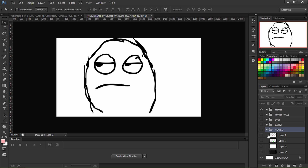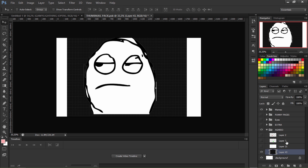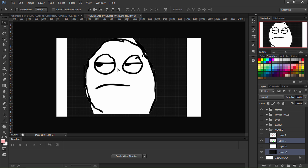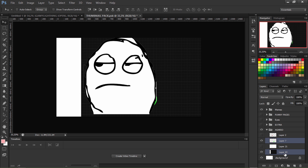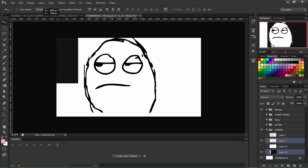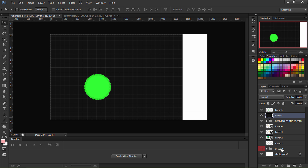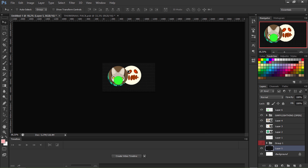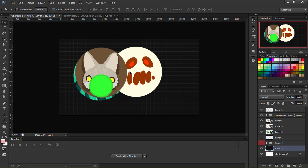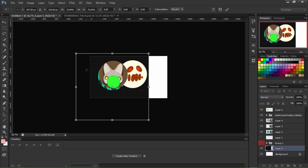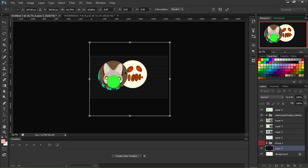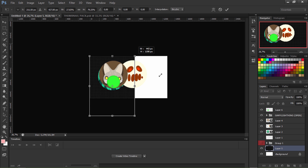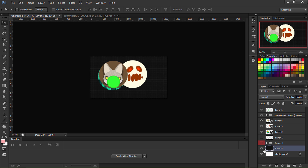Going back to the Agario pack, I'll pick the black Agario background and a virus — that's all I need. Ctrl+click to select them both. Move the background down and use Alt+scroll to zoom out. Hold Shift while resizing with Ctrl+T so it scales proportionally and doesn't stretch. Lock the background layer so I don't accidentally move it.